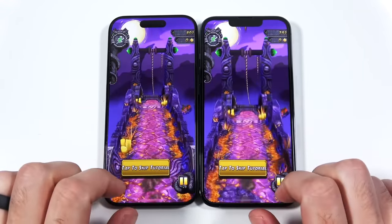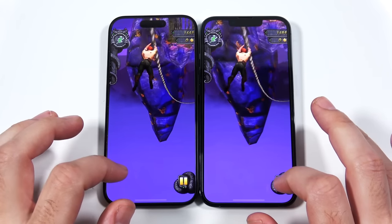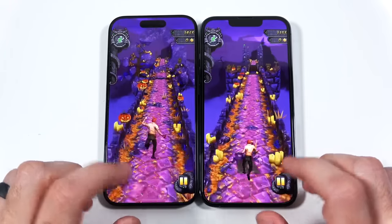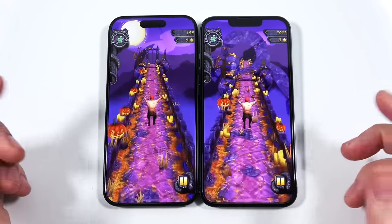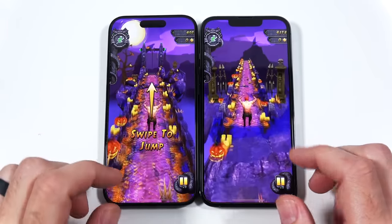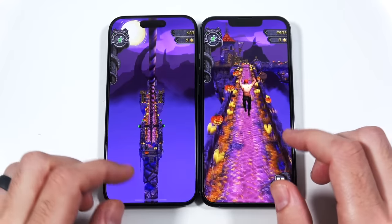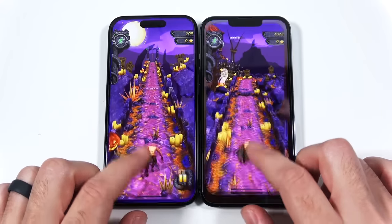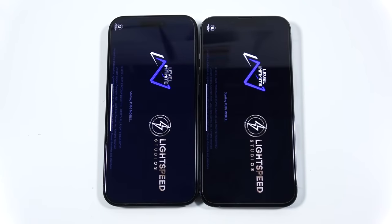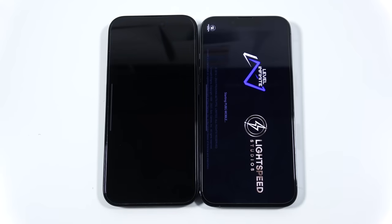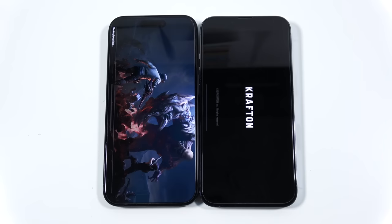If you have the 13 Pro, the real upgrade reasons would be: wanting the Dynamic Island experience, maybe slightly better battery life, or a lighter design. But if you're looking for something major and you have a 13 Pro, either go to the 15 Pro Max for a bigger upgrade, or wait until next year to see if there's something more revolutionary.